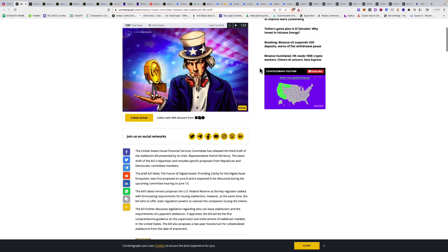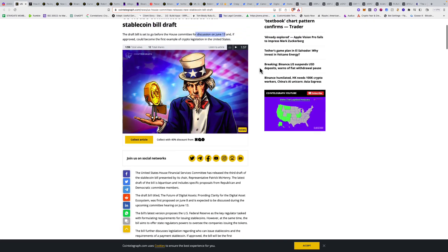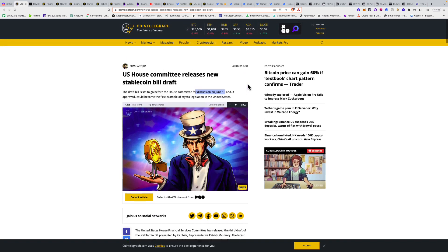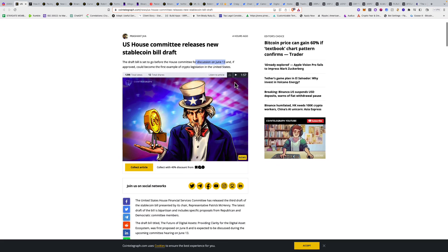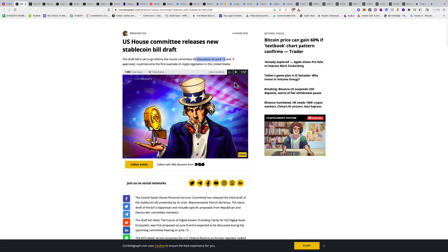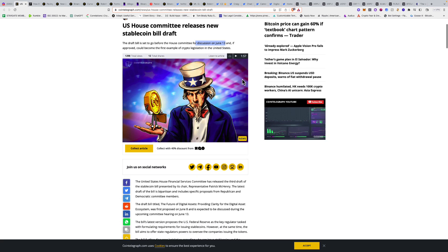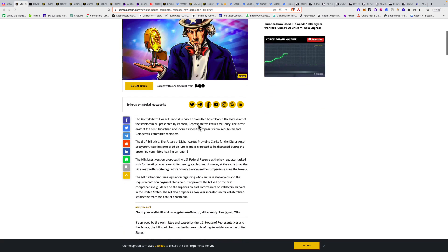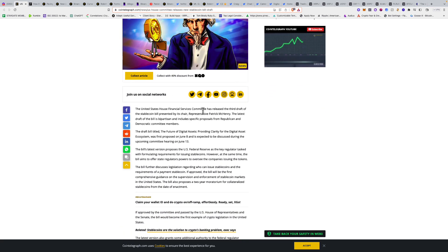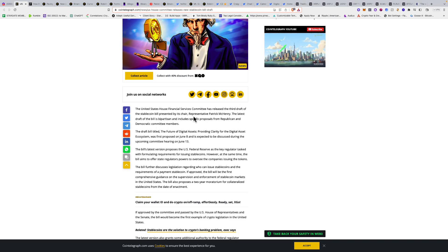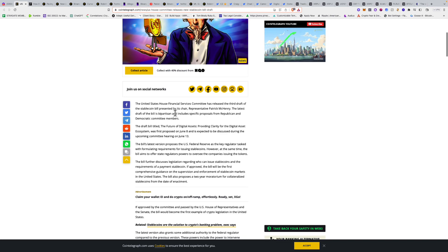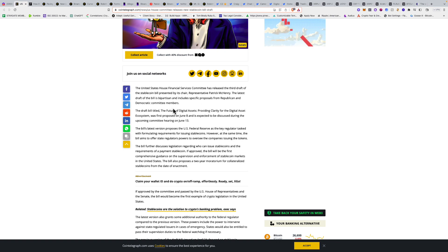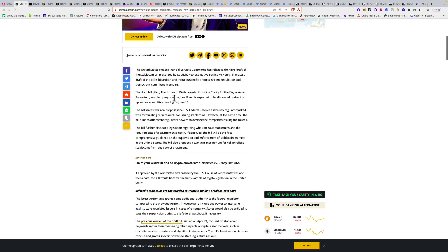Next week there's a lot of things lining up as far as hearings going on with the SEC, like the Hinman emails and conferences. The United States House Financial Services Committee has released the third draft of the stablecoin bill presented by the chair. The latest draft is bipartisan and includes specific proposals from Republican and Democrat committee members.